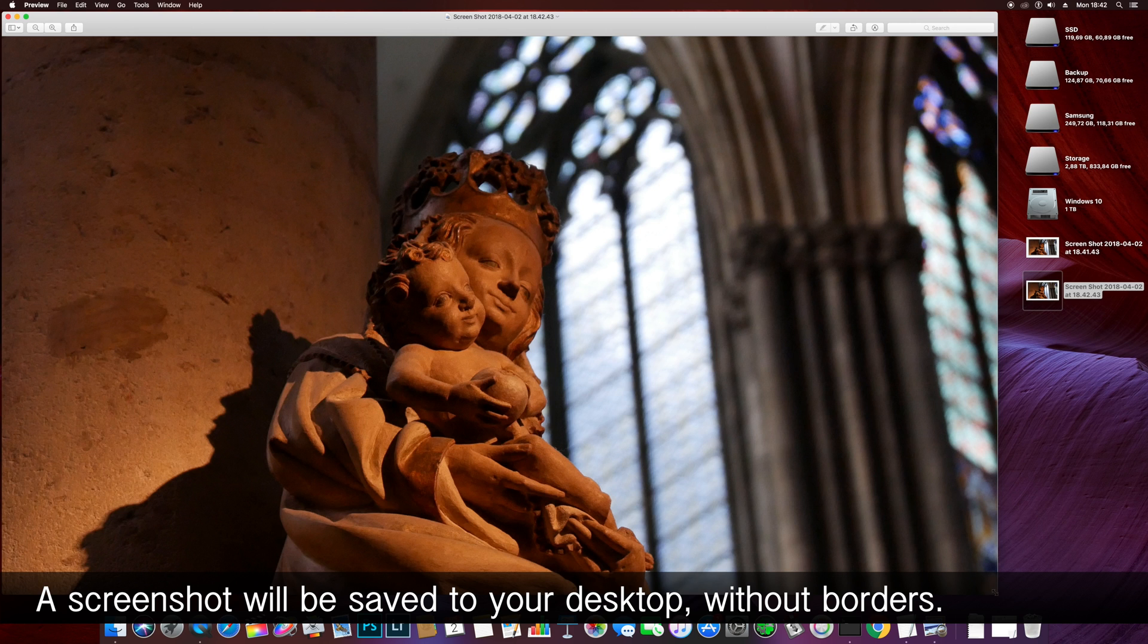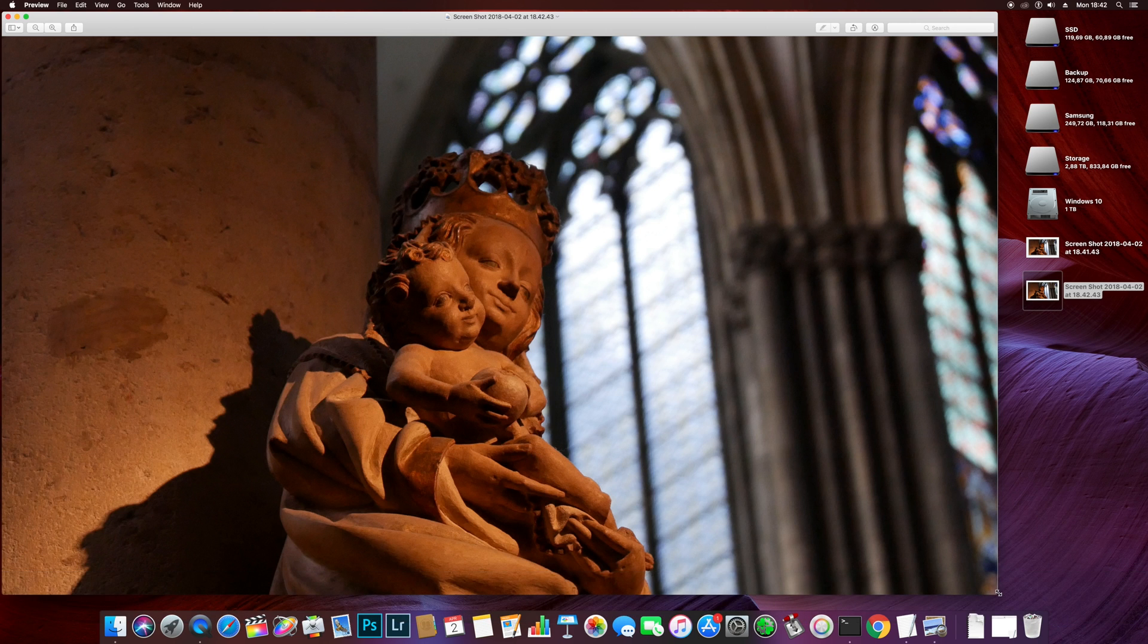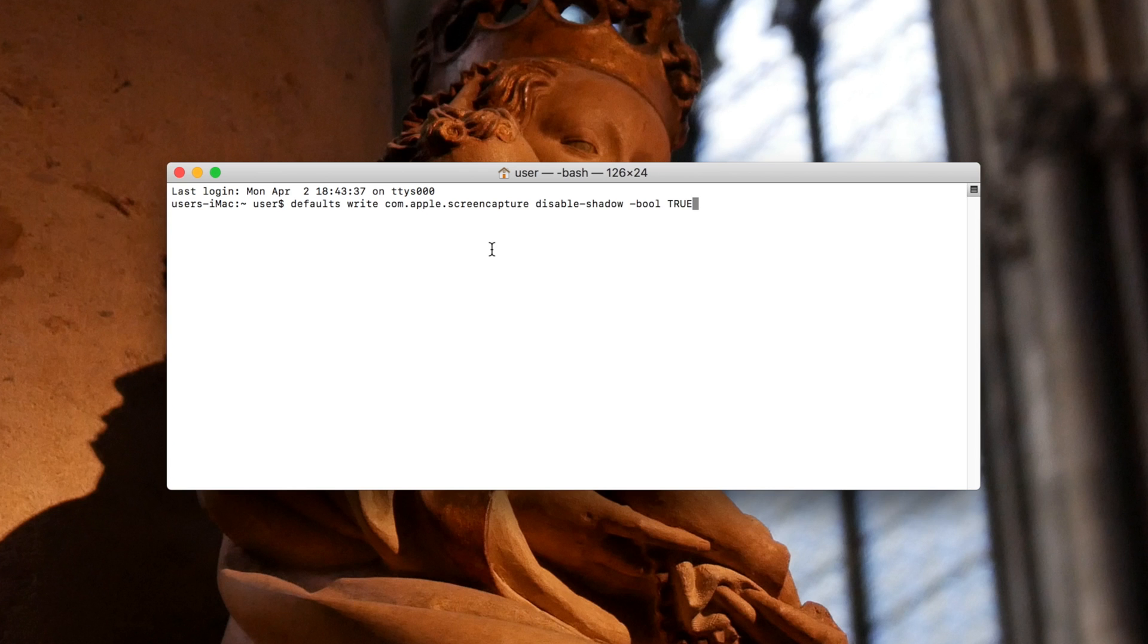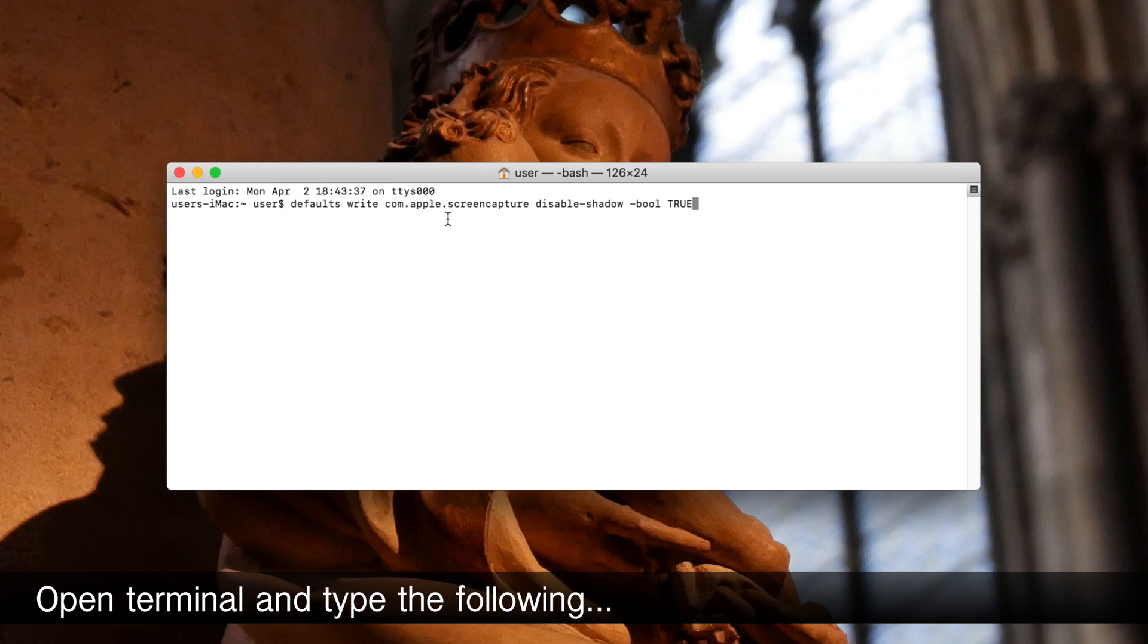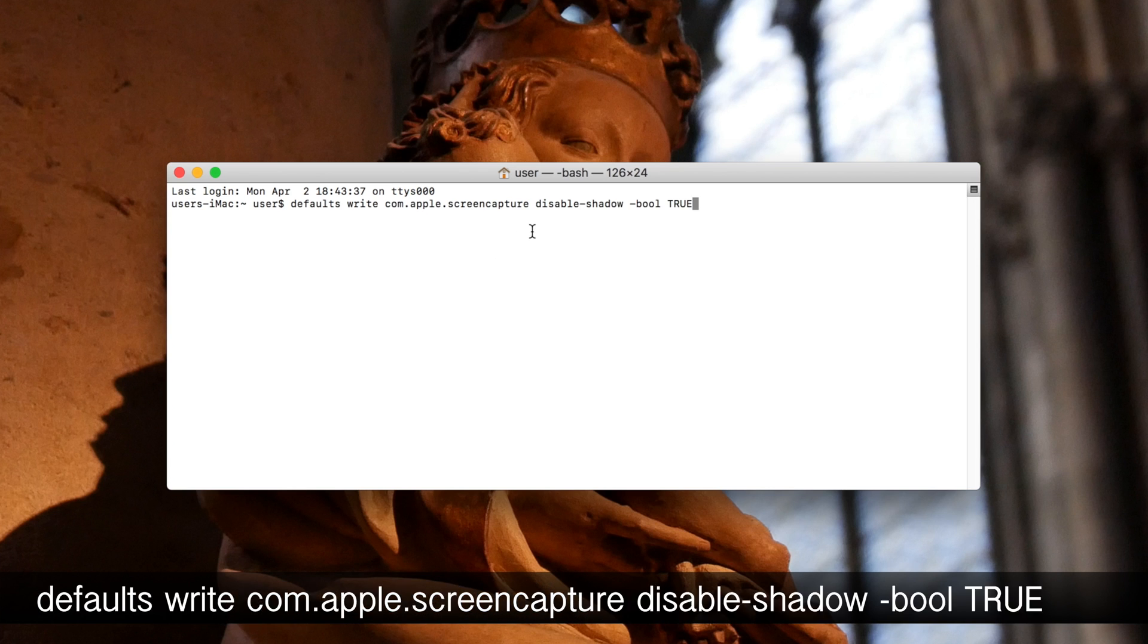There is another way to remove drop shadows from QuickTime screenshots. Open terminal and type the following: defaults write com.apple.screencapture disable-shadow -bool true.